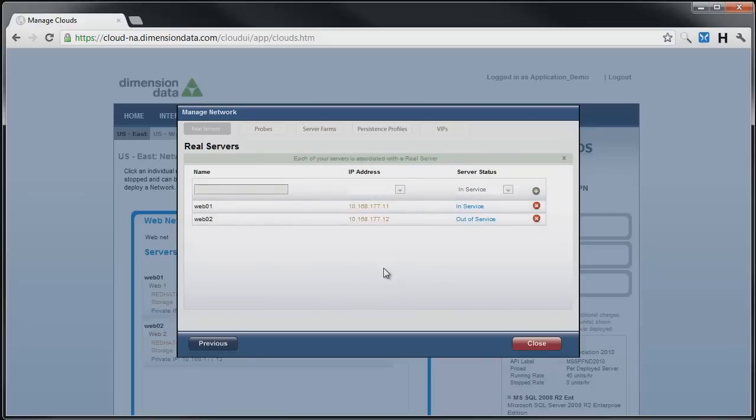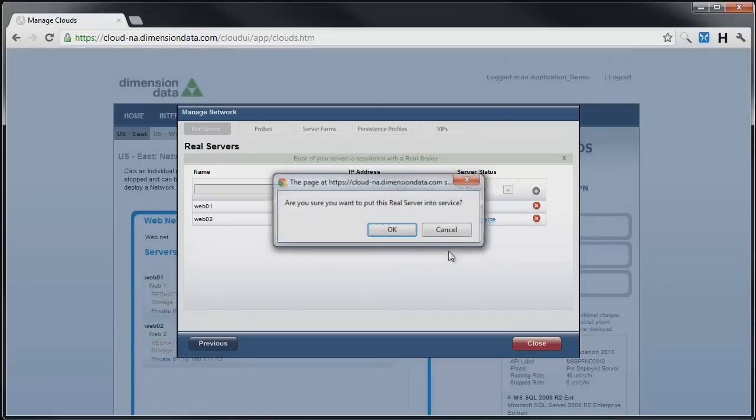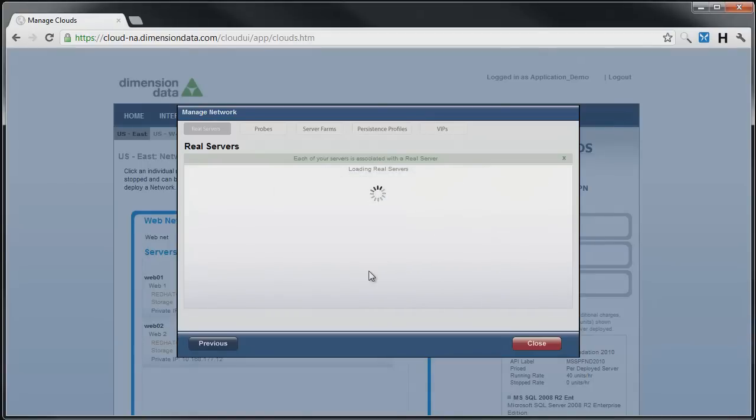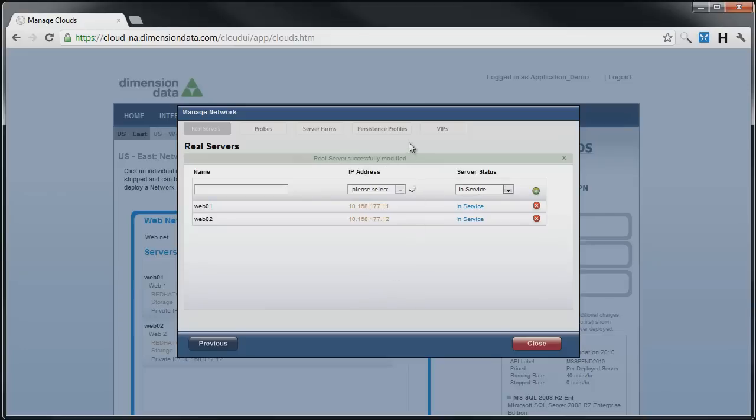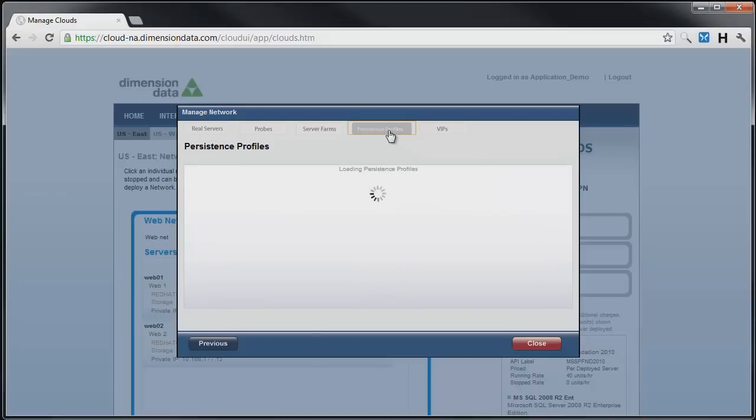Again, we have chosen to demonstrate very simple round robin load balancing. The VIP functionality will also allow you to create sticky type load balancers if your application requires, using persistence profiles.